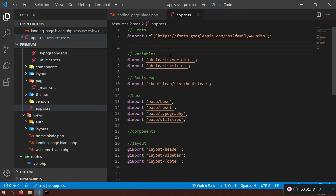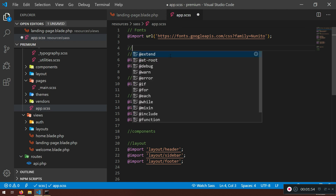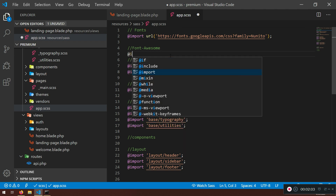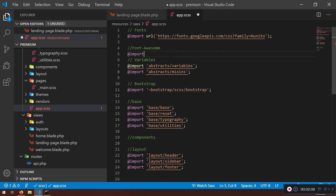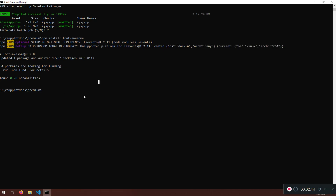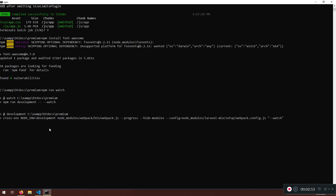We're not going to reference it in `app.blade.php`; instead we're going to import it in our CSS. So add a comment saying 'Font Awesome' and then use `@import` with single quotes. You need to search for the path — I'm going to use `font-awesome/css/font-awesome.css`. Save it, and because we terminated the process, we need to run `npm run watch` again.